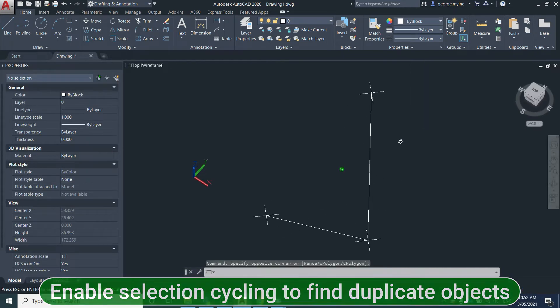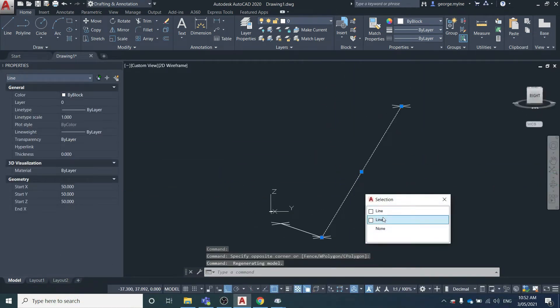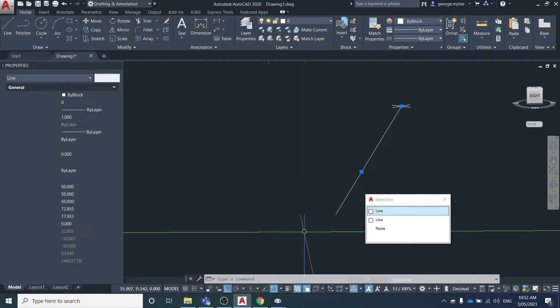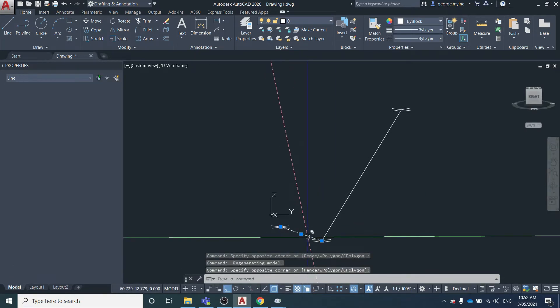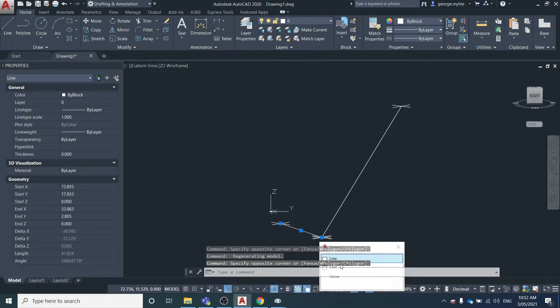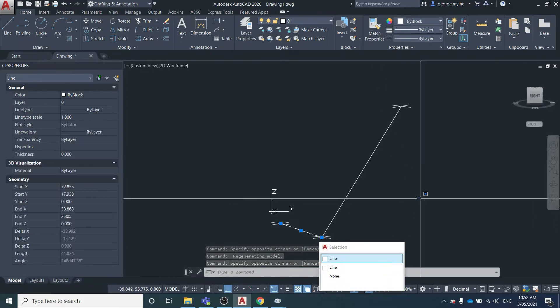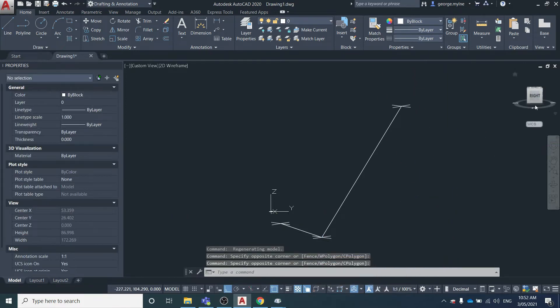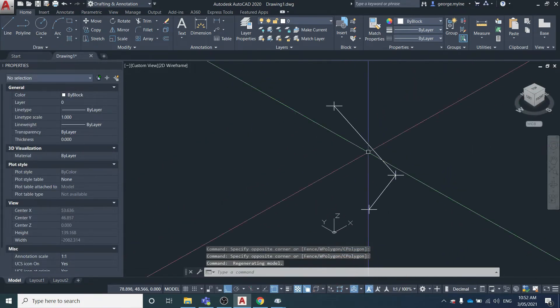You can see there's two lines here and they're directly on top of each other. Same deal here, two lines directly on top of each other. So we're just going to remove them.